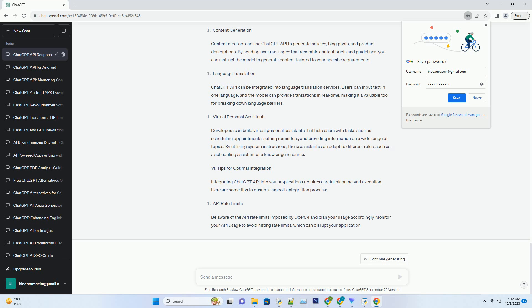II. Enhancing Conversational Flow with ChatGPT API. Now that we've covered the basic structure of ChatGPT API responses, let's delve into strategies for enhancing conversational flow and user engagement.